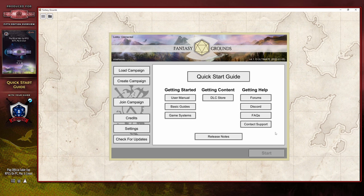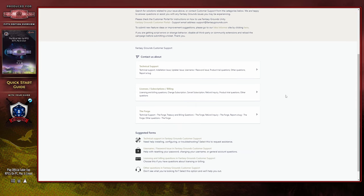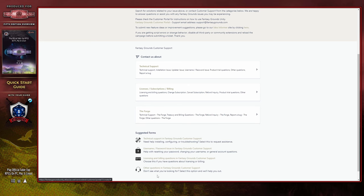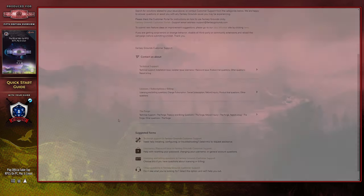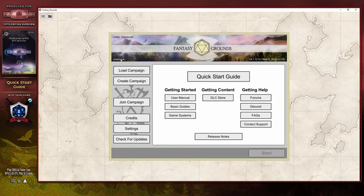If you need help for some reason or another, the contact support button will take you to a wiki page that provides a number of options to help you get in touch with Smiteworks support — specifically technical support, license, subscription, or billing support, as well as assistance through the Forge. The banner at the top shows details about your account name, whether you're connected to the lobby, as well as the Fantasy Grounds Unity version and edition that you're currently licensed for and running.